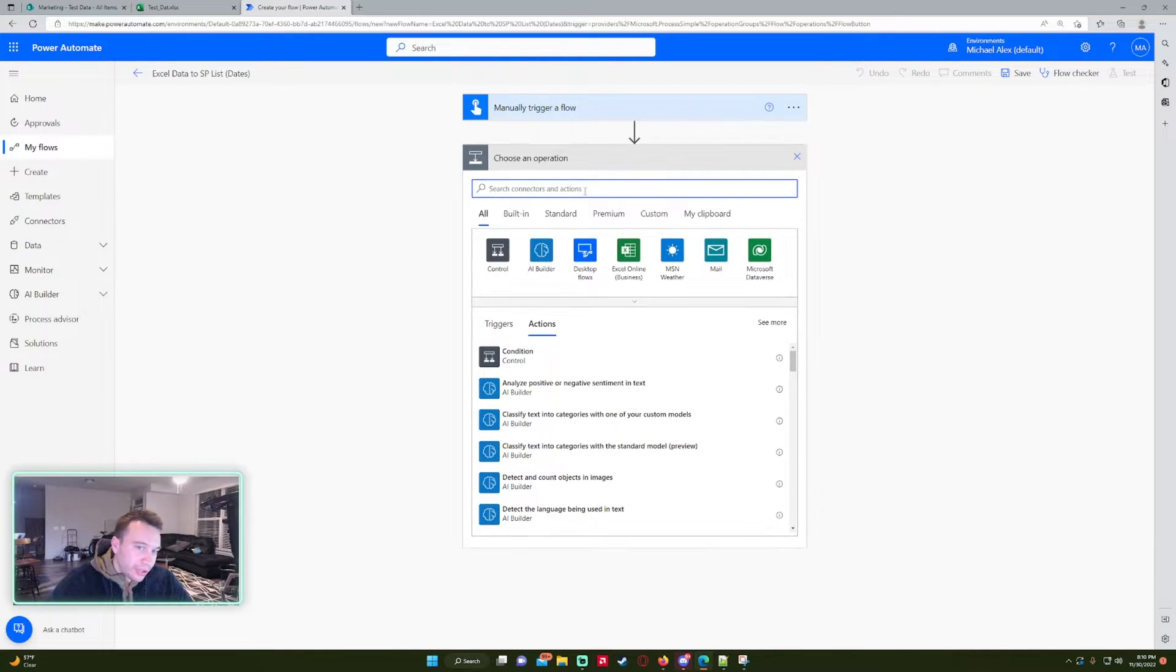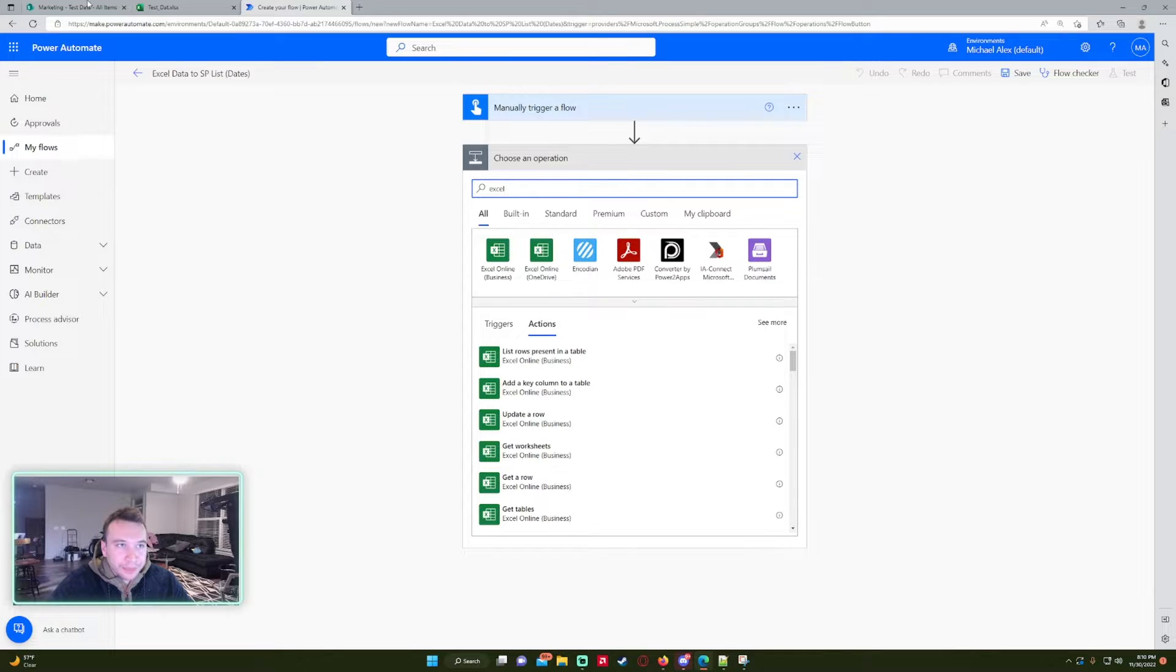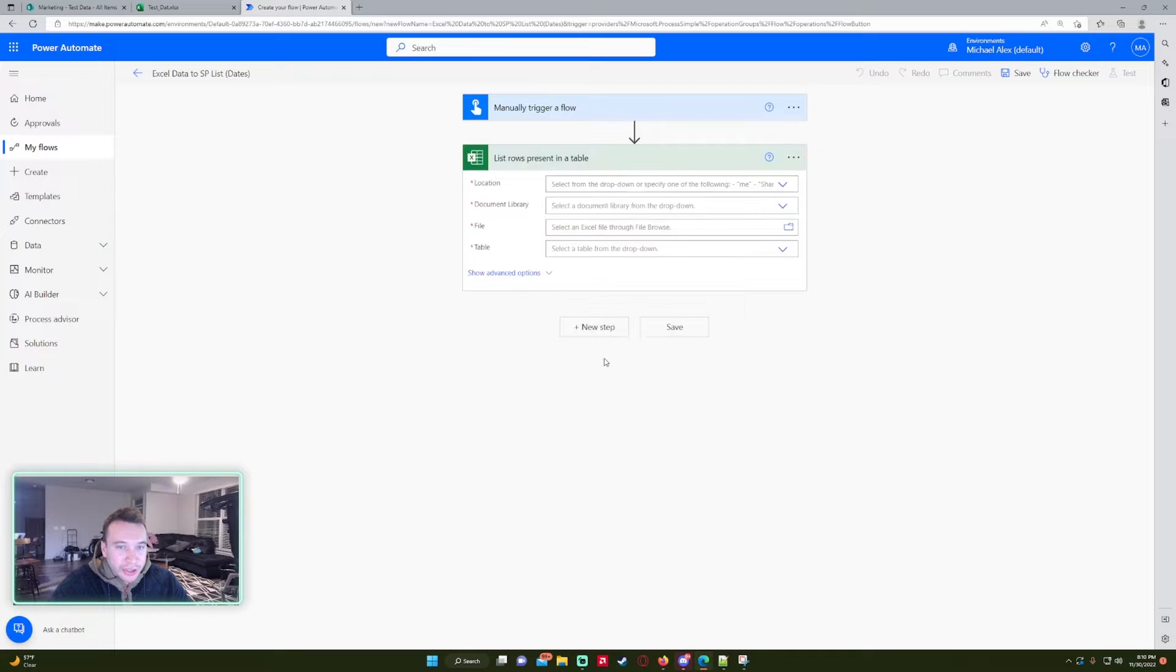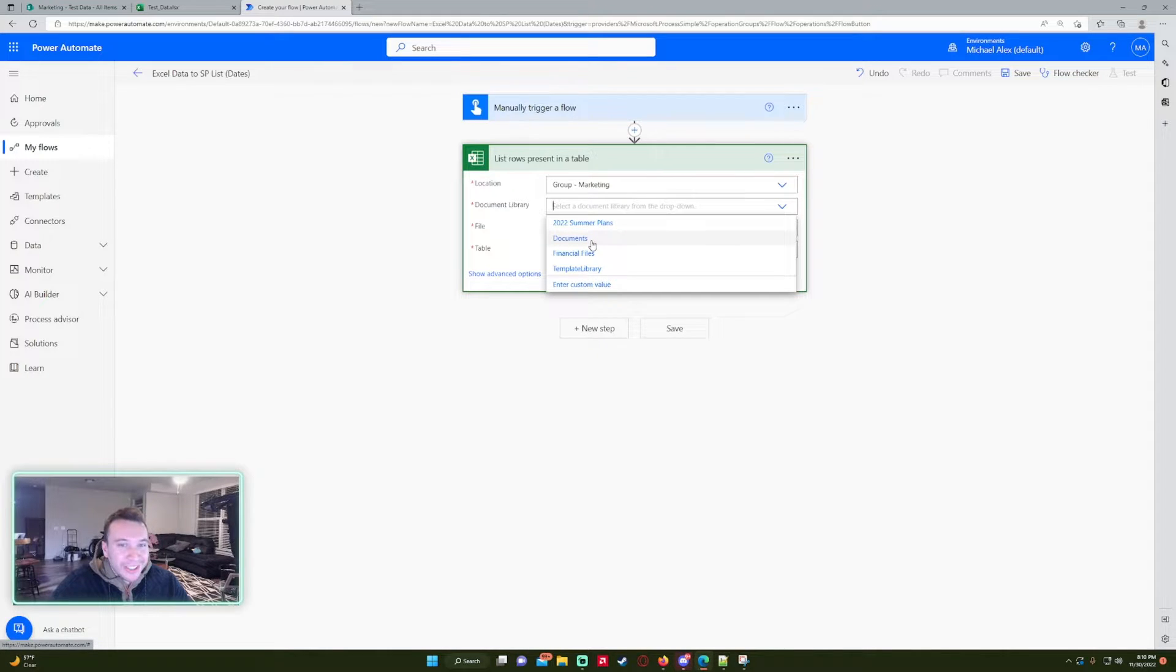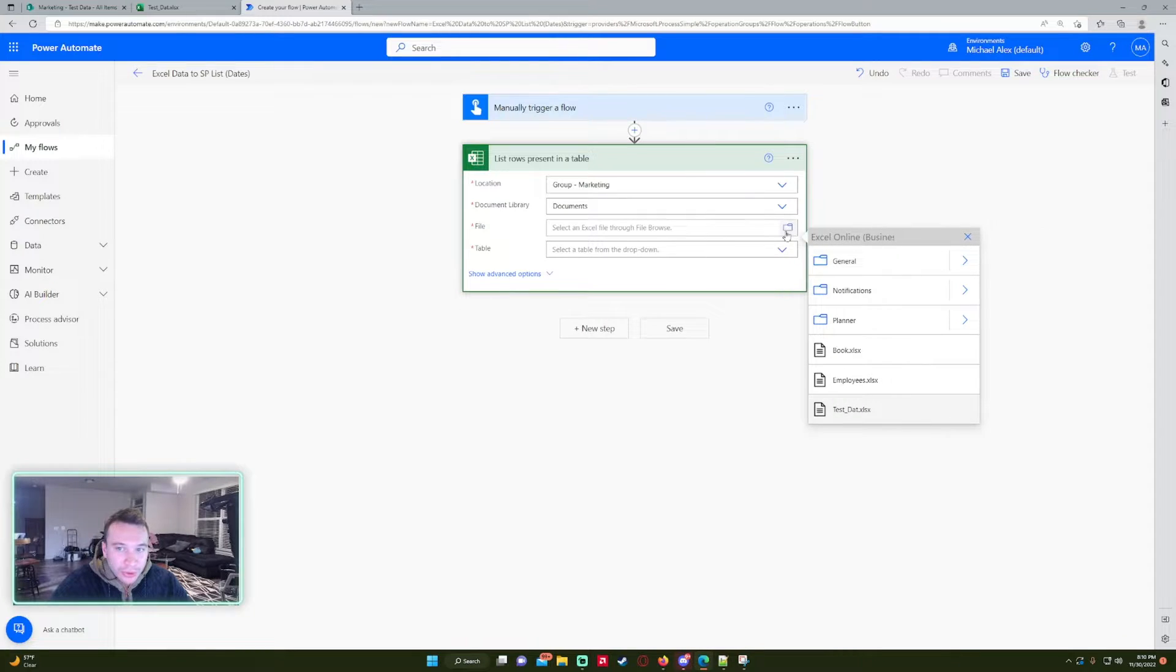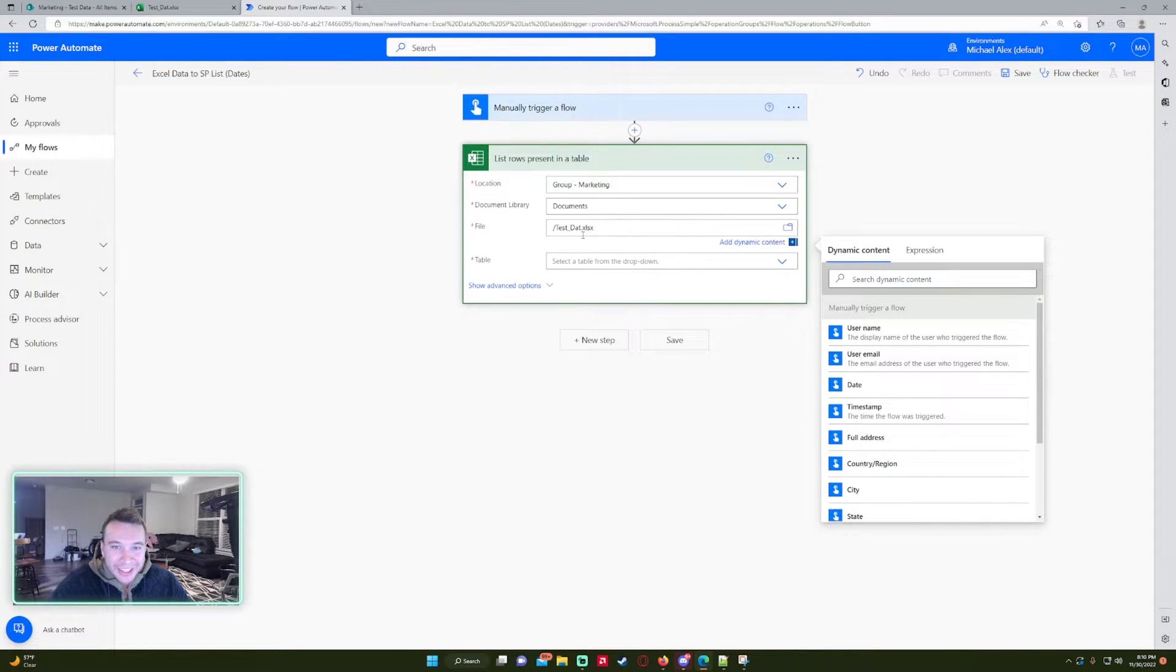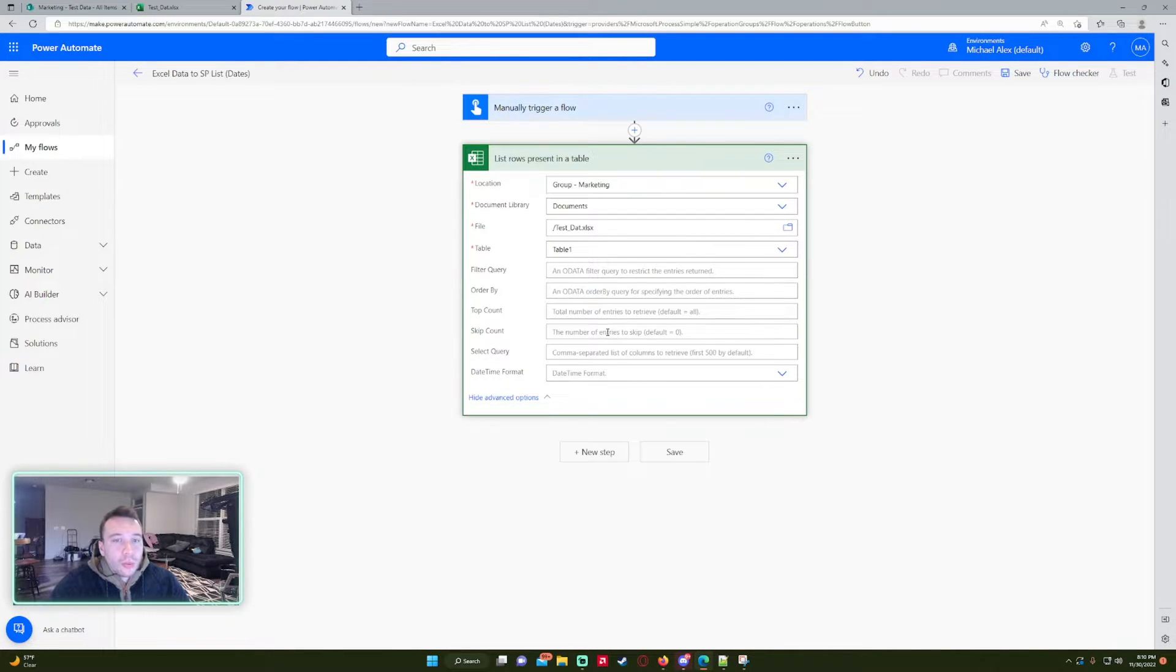All right, so the first action I'm going to use will be an Excel action. I actually want to get the rows from the Excel list. I want to be able to pull this data. I'll be using a list rows present table. Location, so this file is actually located in my marketing SharePoint, my favorite one, the documents library. I'm going to click on this folder so it shows me the document library and all the folders and files inside of it. So this file, I'm actually working with this test dat xlsx. And I only have one table in here so it's going to be table one.